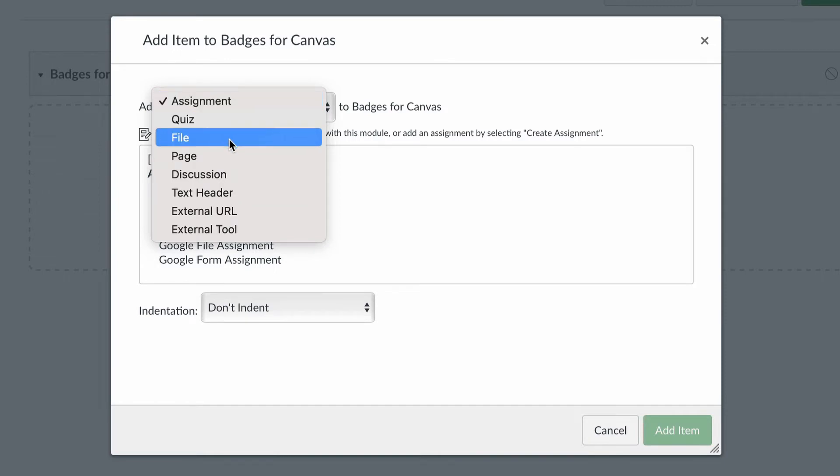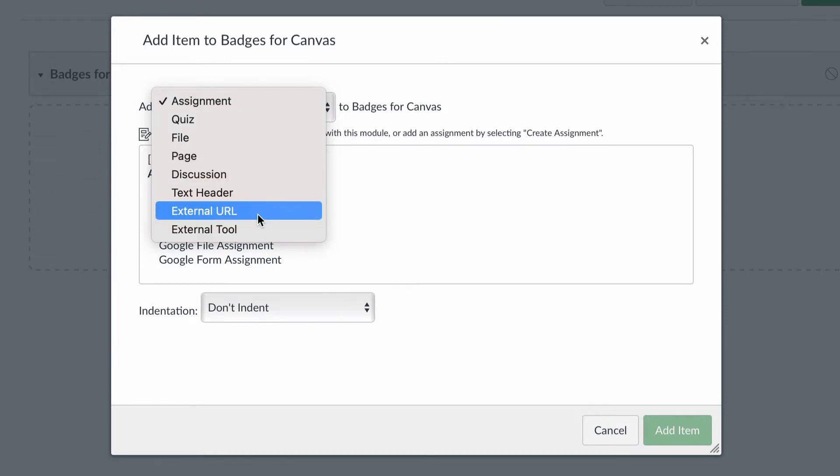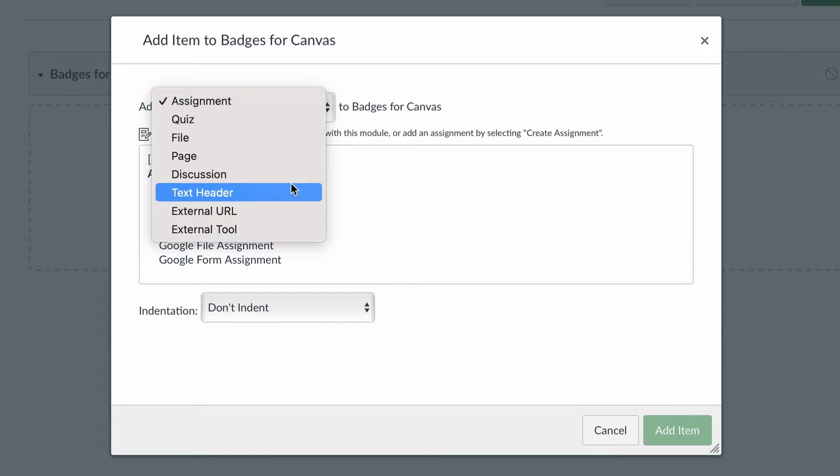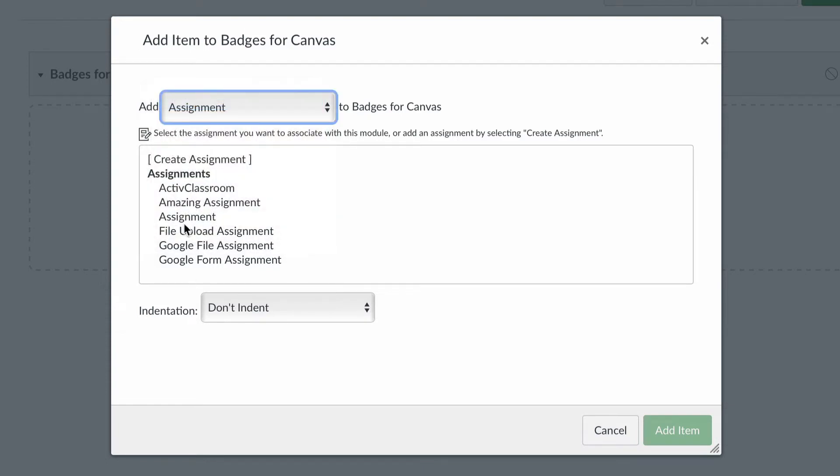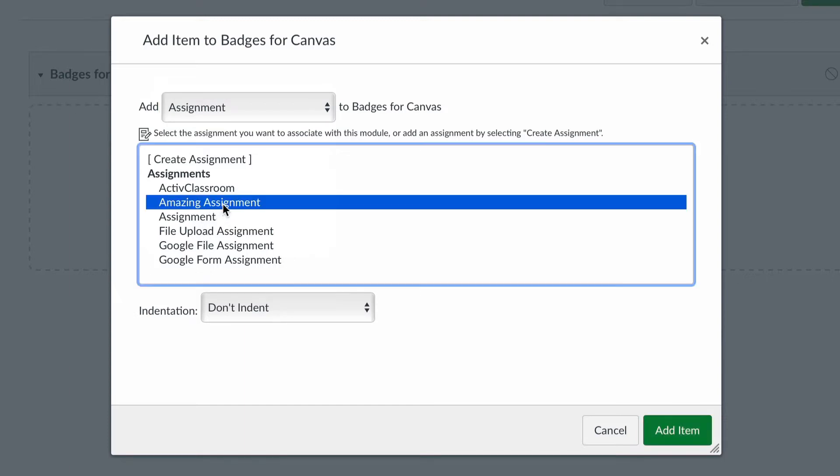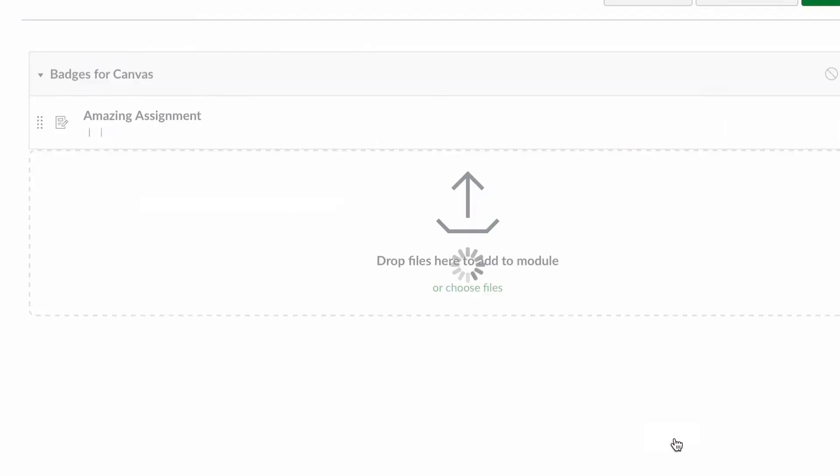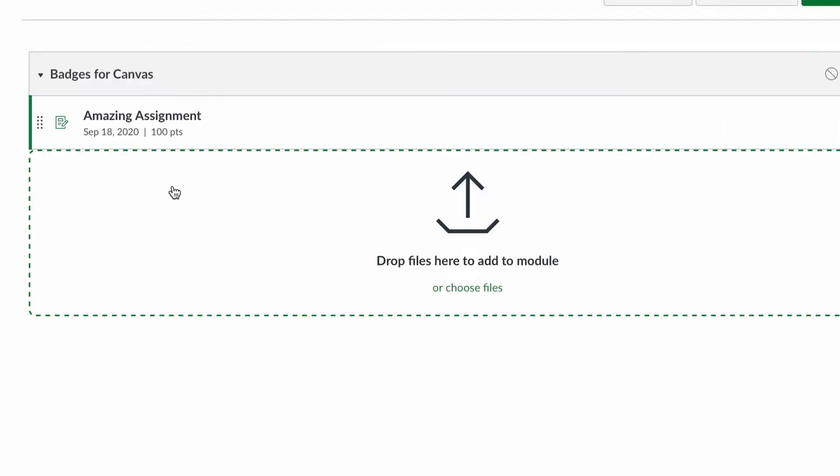I could put assignments in here, quizzes, different pages, different files, external links, whatever it is that I want them to do, and then you can actually set specific requirements on each thing on what they have to do to get a check mark to mark these things off. For example, I'm going to say I want to insert an assignment, and here are the assignments in my class.